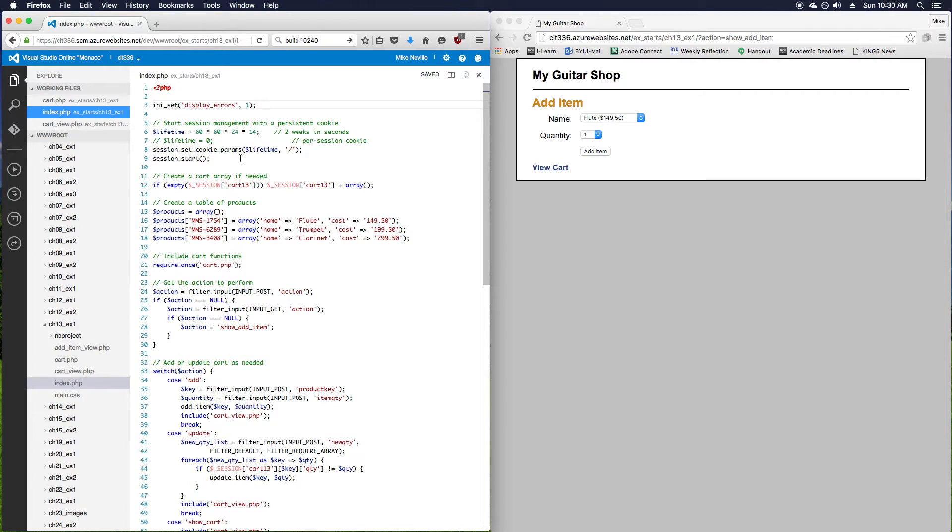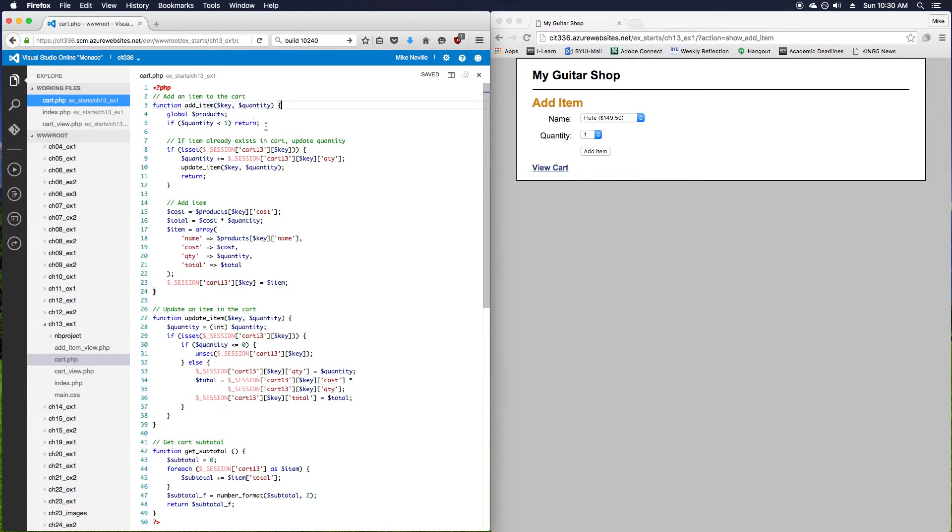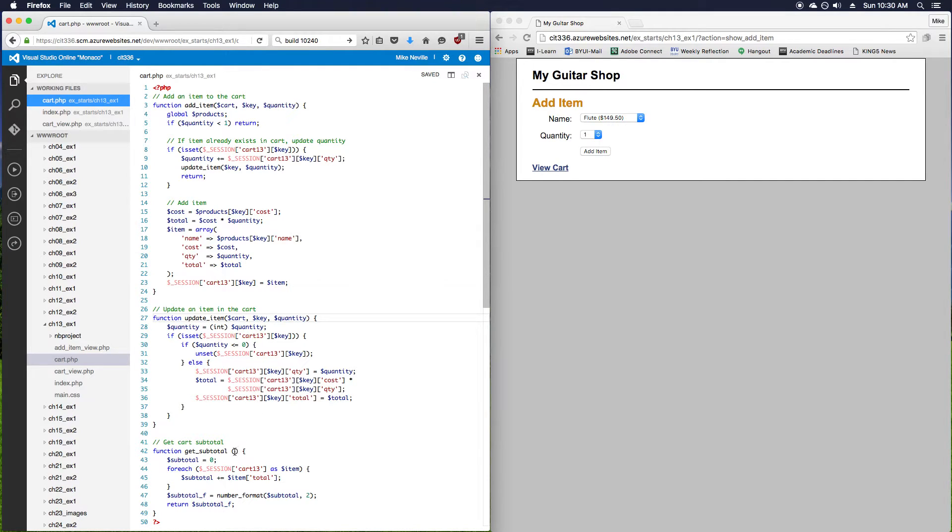Now we'll go into step 4. We're going to be in the cart.php, and it wants us to modify our functions. So the first parameter is a cart parameter. It tells us what these function declarations should look like. And we just modify the functions so they look like that.